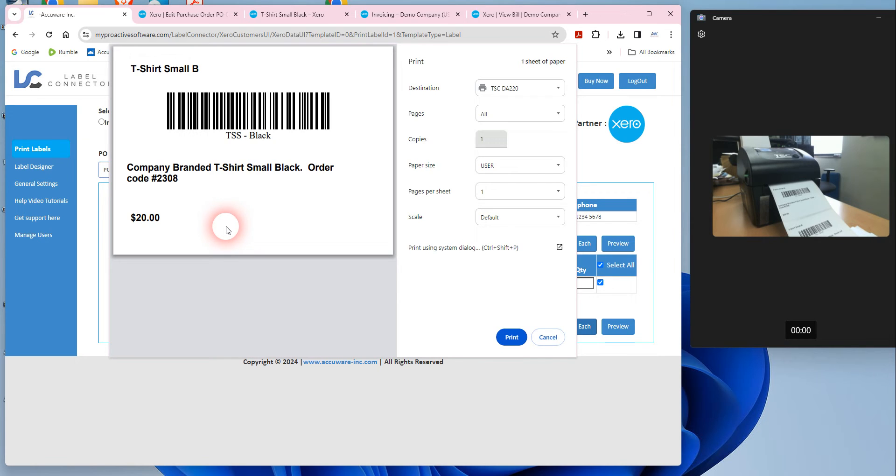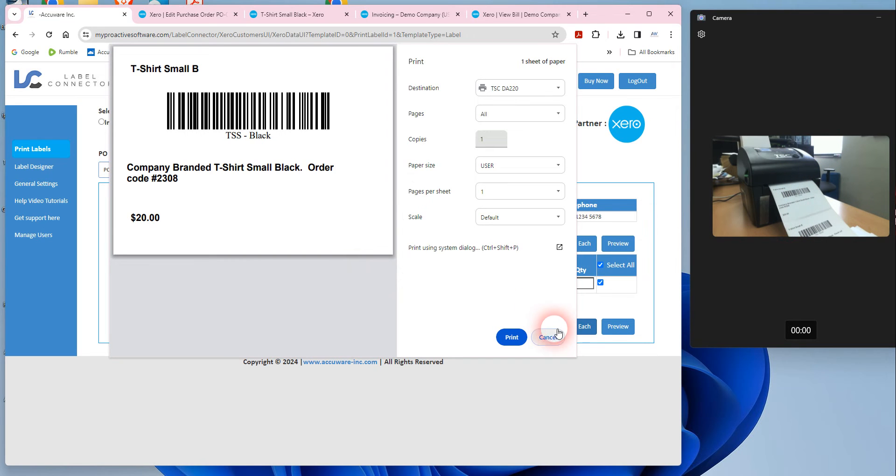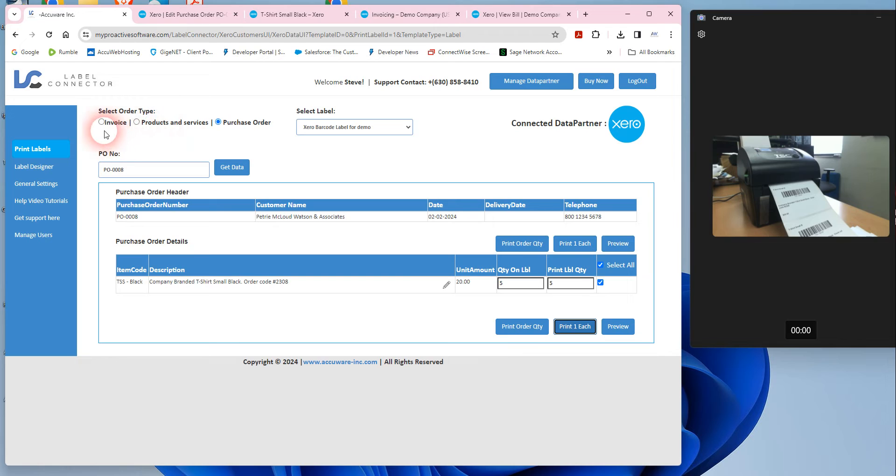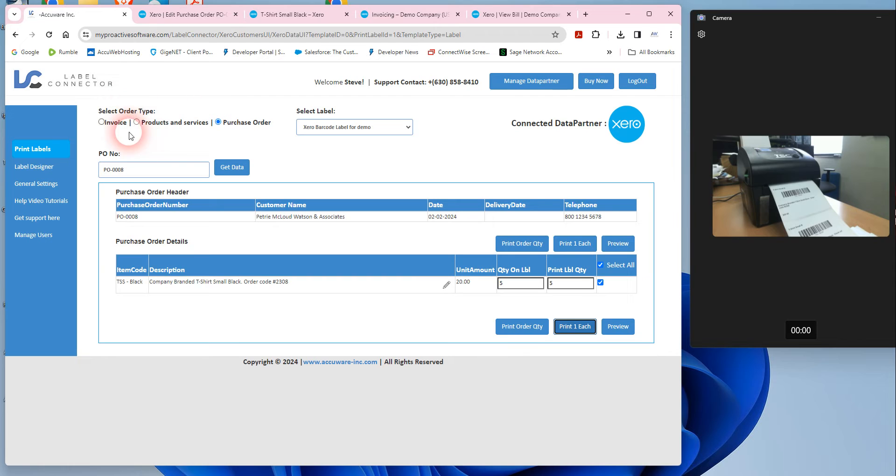Let's just start with kind of going ahead and printing a label. You can see here I've got the label printer on my camera here so you can watch the labels as I'm producing them, but basically in Label Connector, you can use a purchase order to print labels.